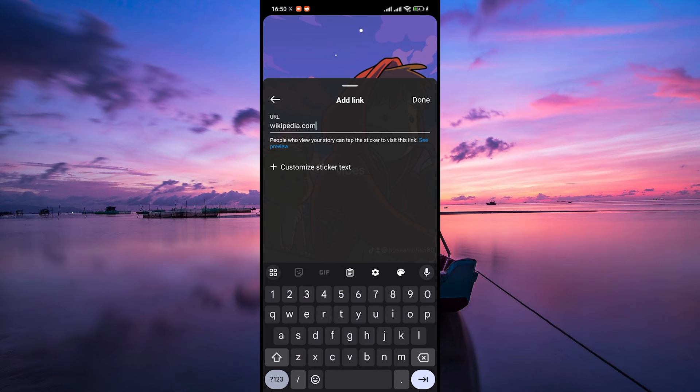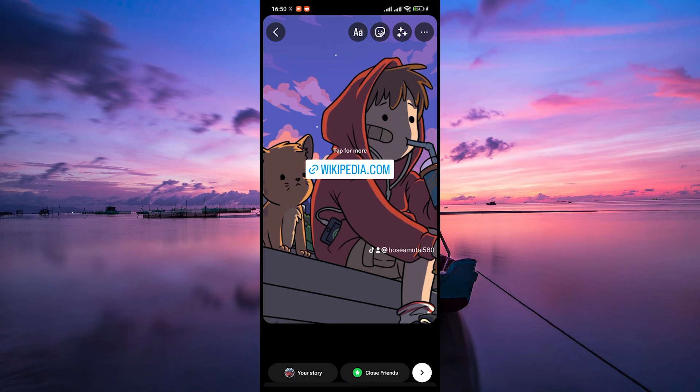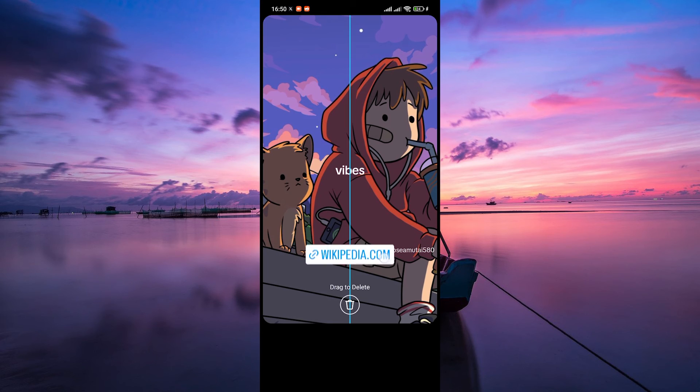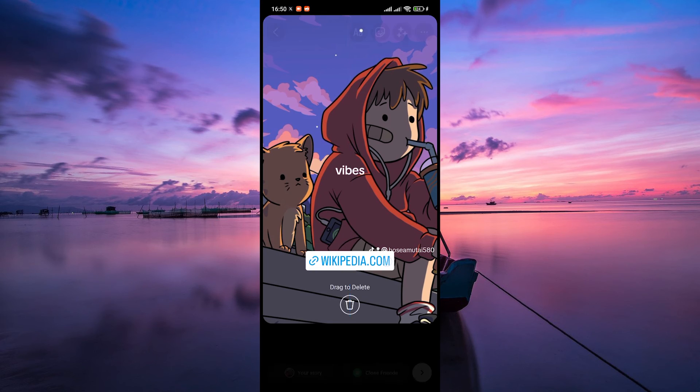After you've entered the URL, tap Done to confirm. Now you'll see the swipe-up sticker or link preview on your story. Feel free to resize or reposition it by dragging it across the screen.